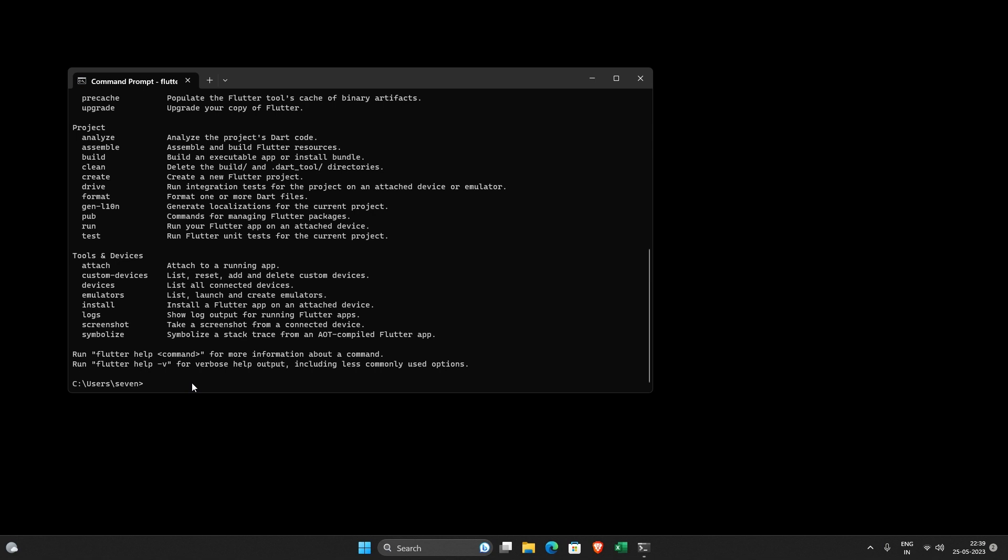So this is how you add environment variables for your Flutter SDK. Thank you so much for watching this video. Have a good day. Bye. We'll see you next time.